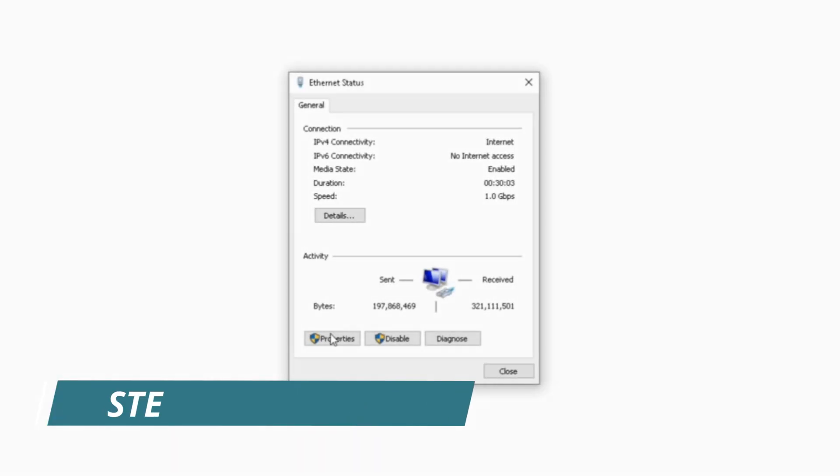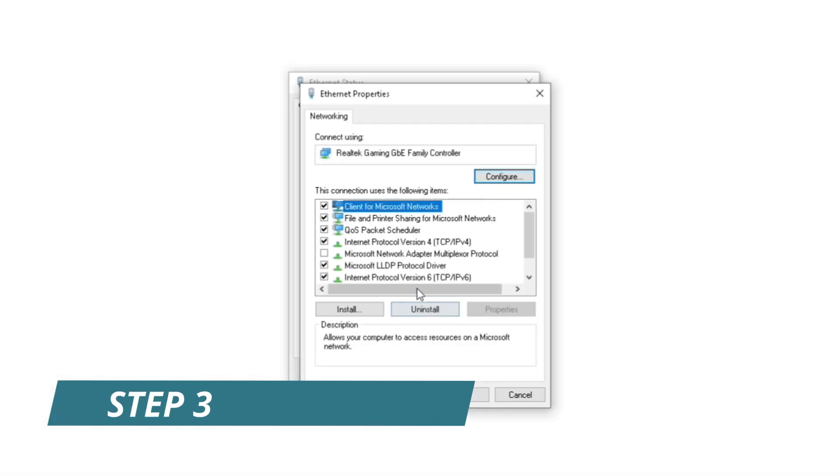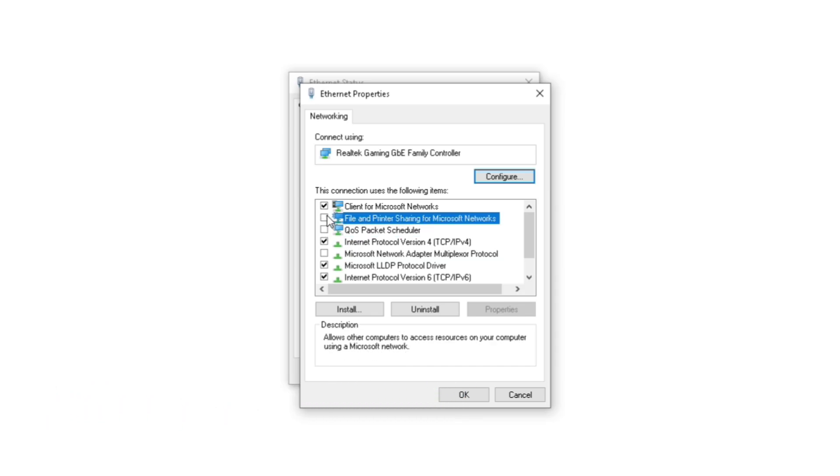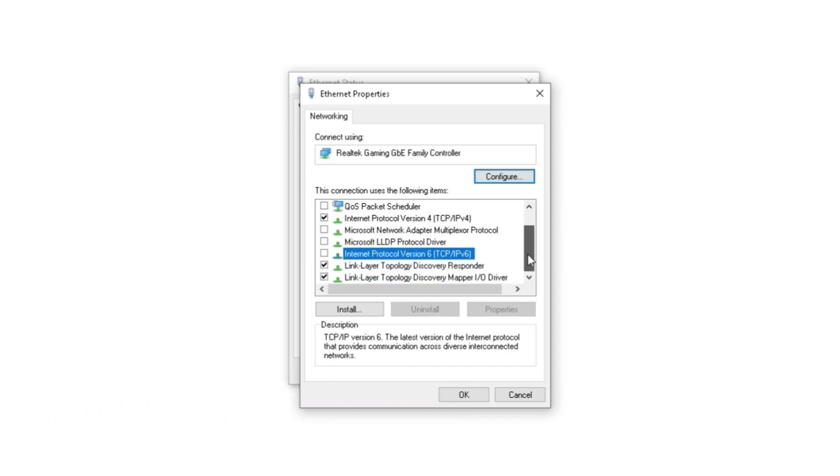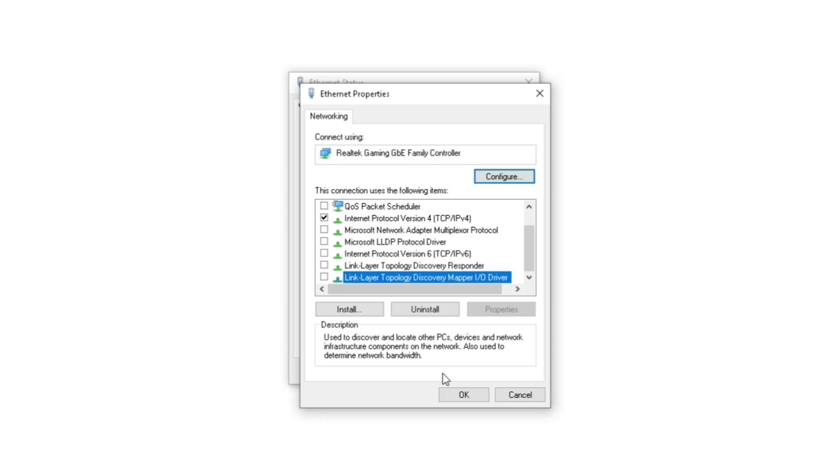Step 3, apply and close it, go back, uncheck everything except QoS and IPv4 and apply. You just unchecked useless things your network driver has pre-built in your package.